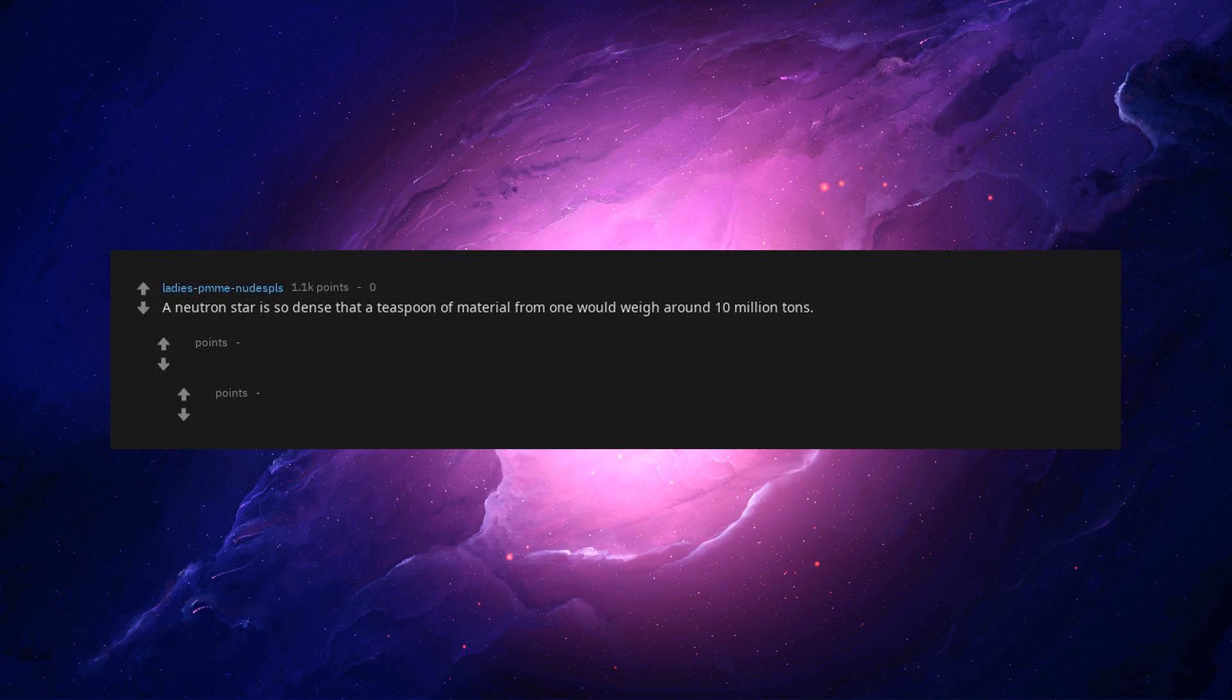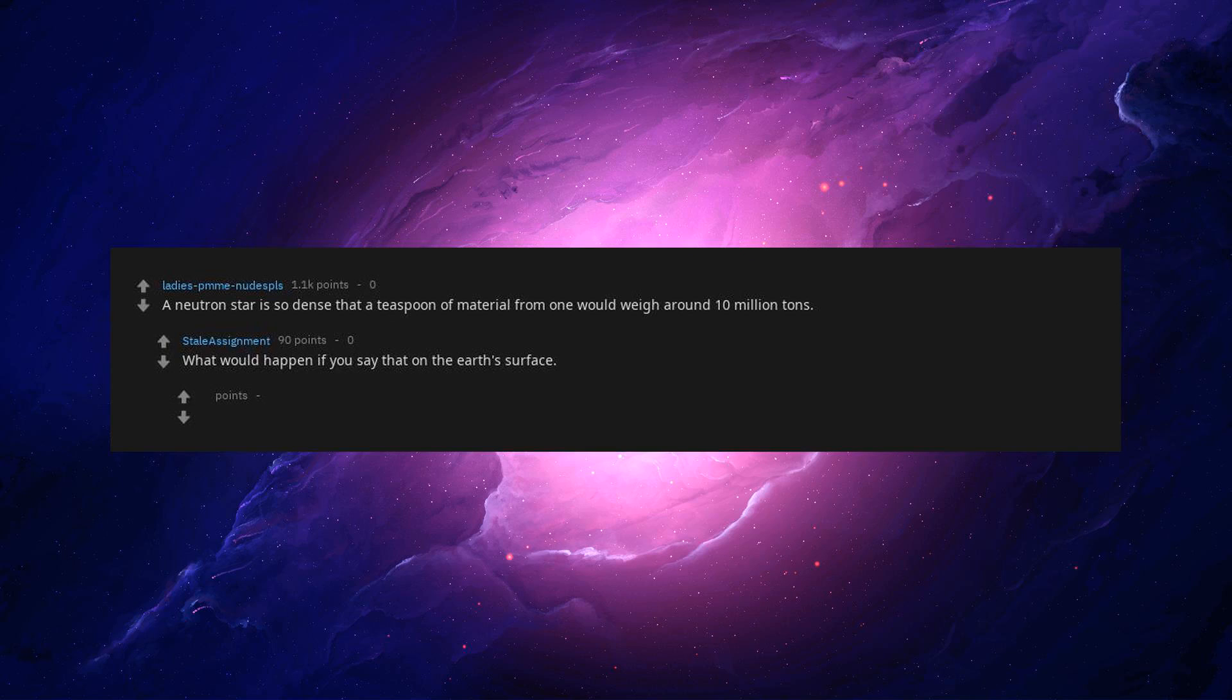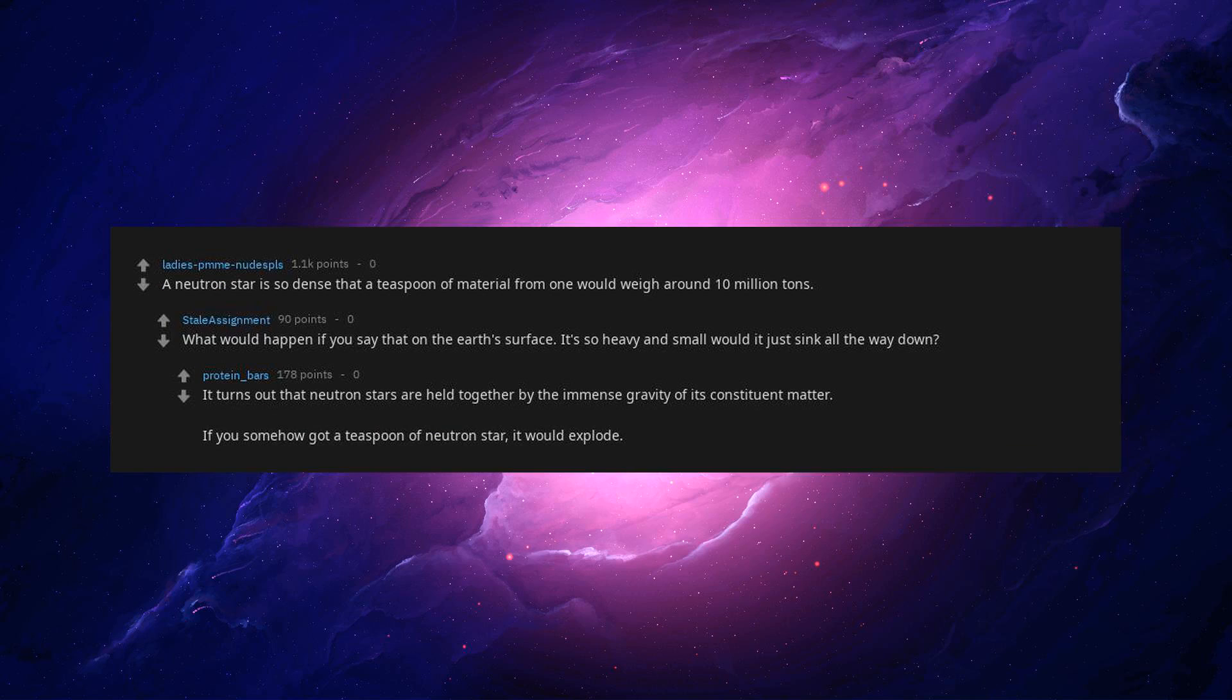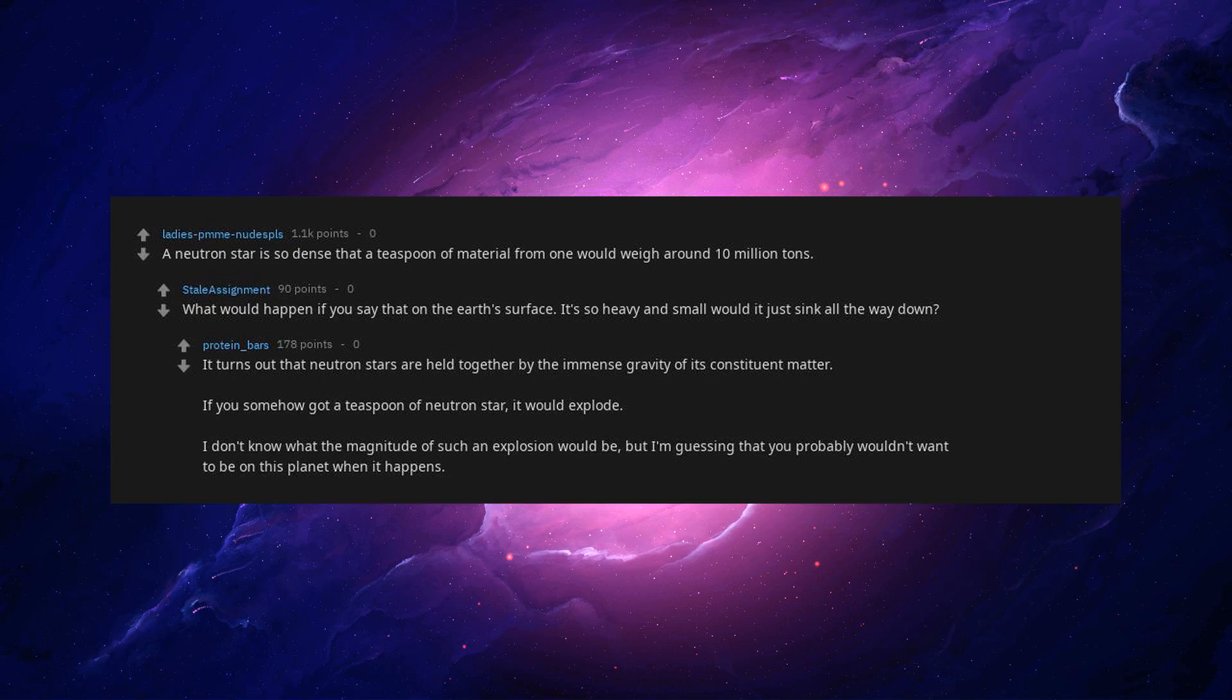A neutron star is so dense that a teaspoon of material from one would weigh around 10 million tons. What would happen if you set that on the Earth's surface? It's so heavy and small would it just sink all the way down? It turns out that neutron stars are held together by the immense gravity of its constituent matter. If you somehow got a teaspoon of neutron star, it would explode. I don't know what the magnitude of such an explosion would be, but I'm guessing that you probably wouldn't want to be on this planet when it happens.